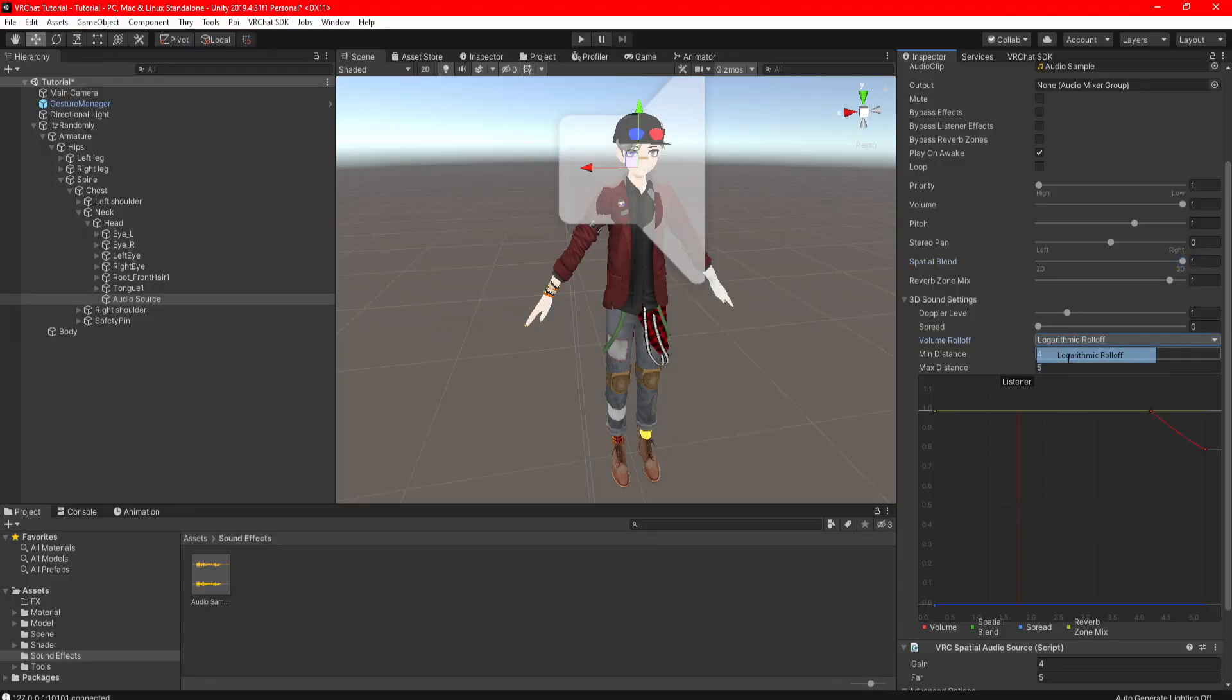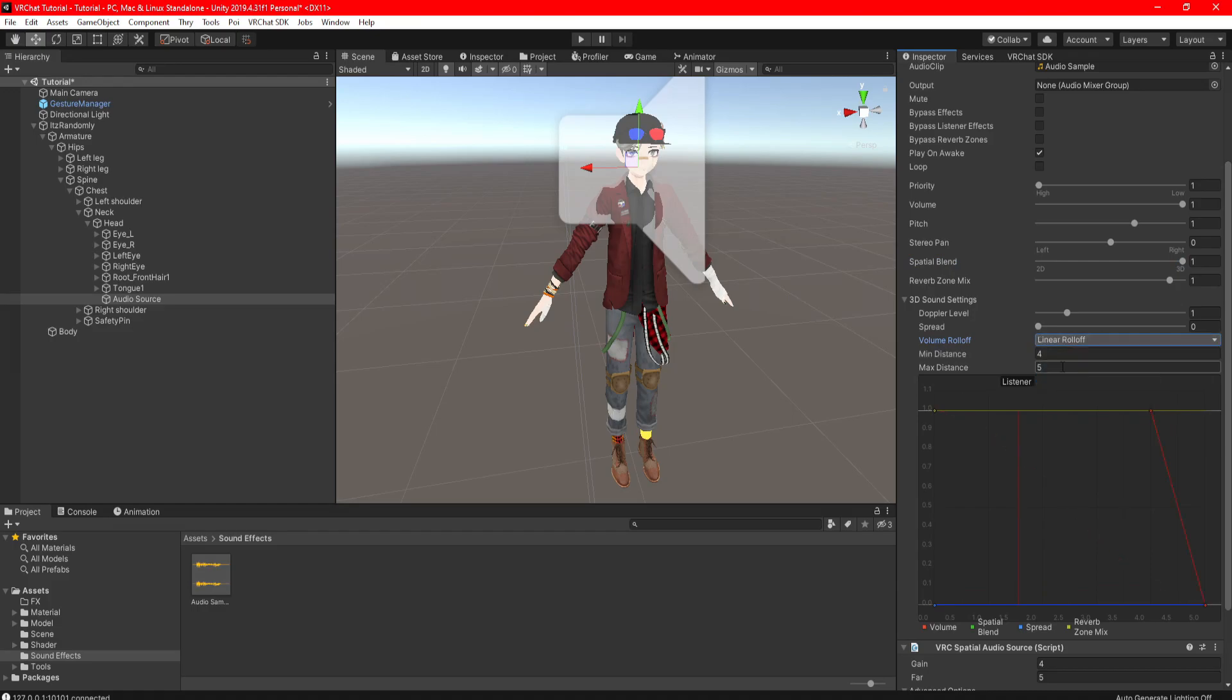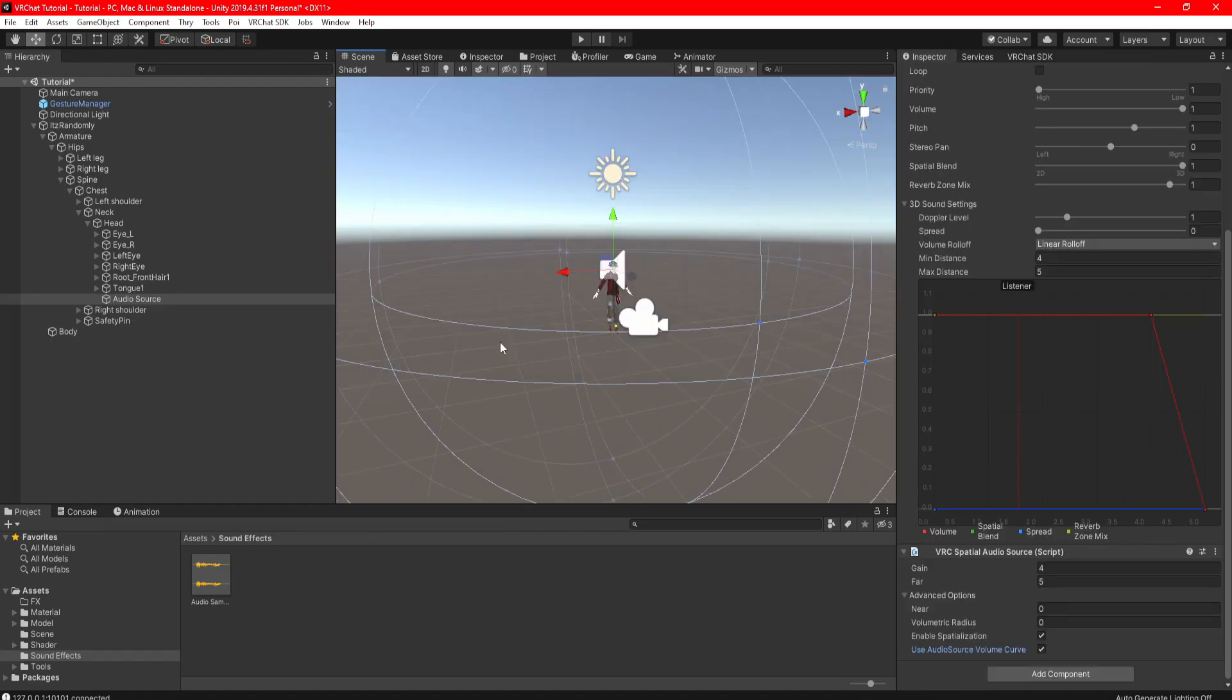Now, linear rolloff is just a simple way to cut the audio off depending on how far the players are standing from you. And minimum and maximum distance just to adjust to how far or how close people can hear your audio.